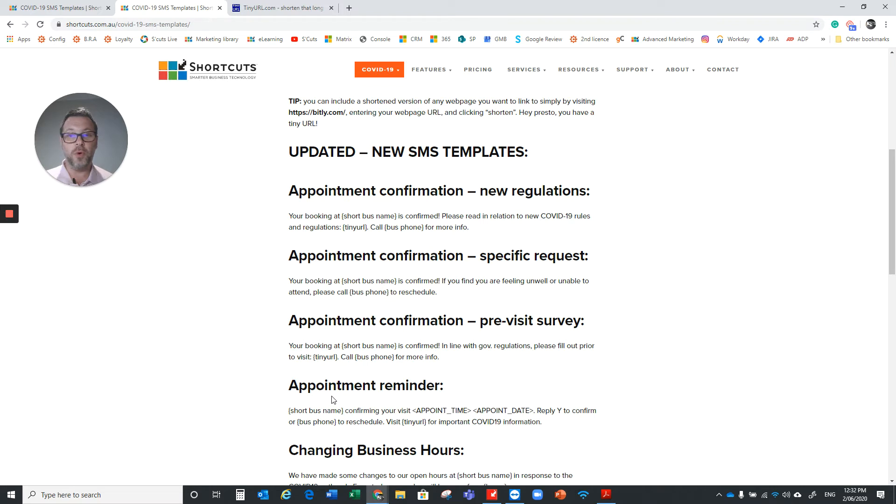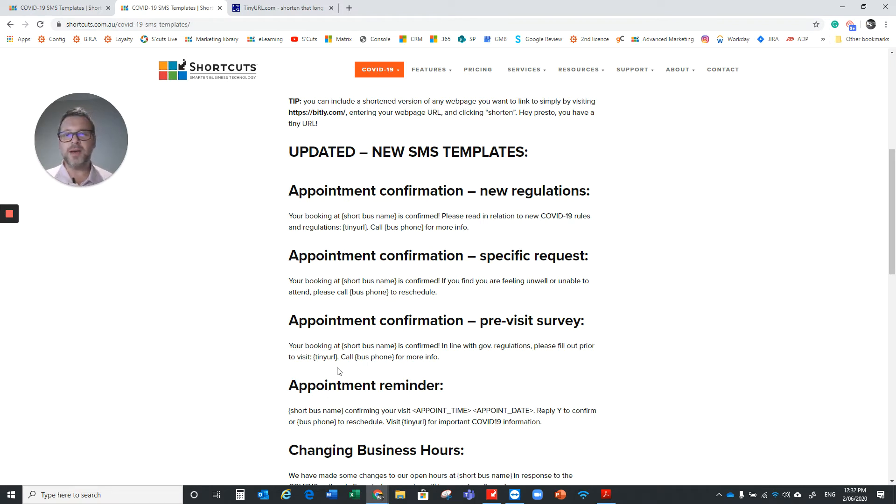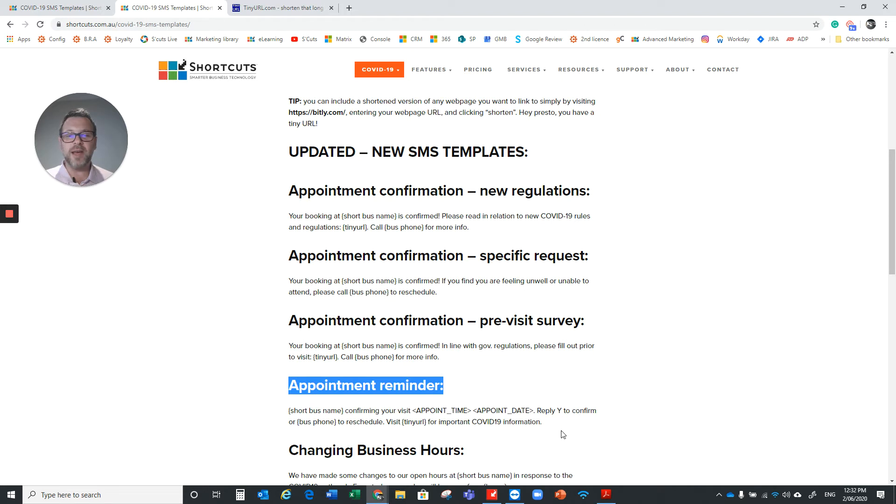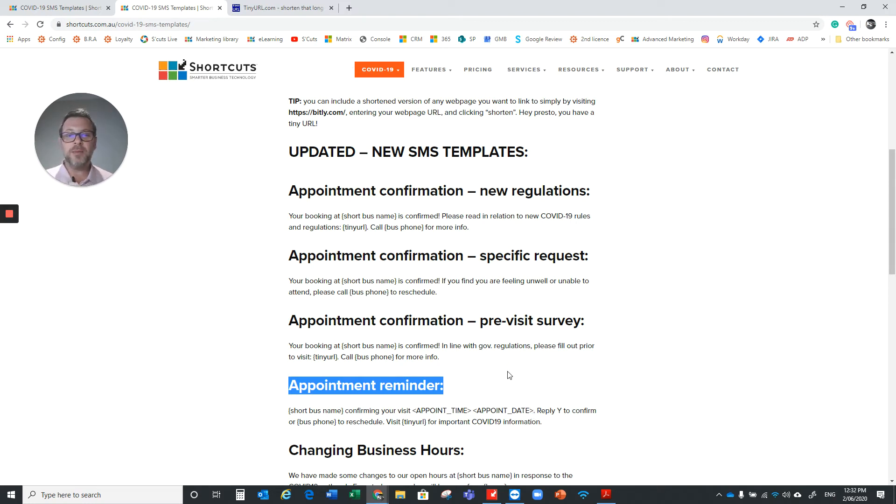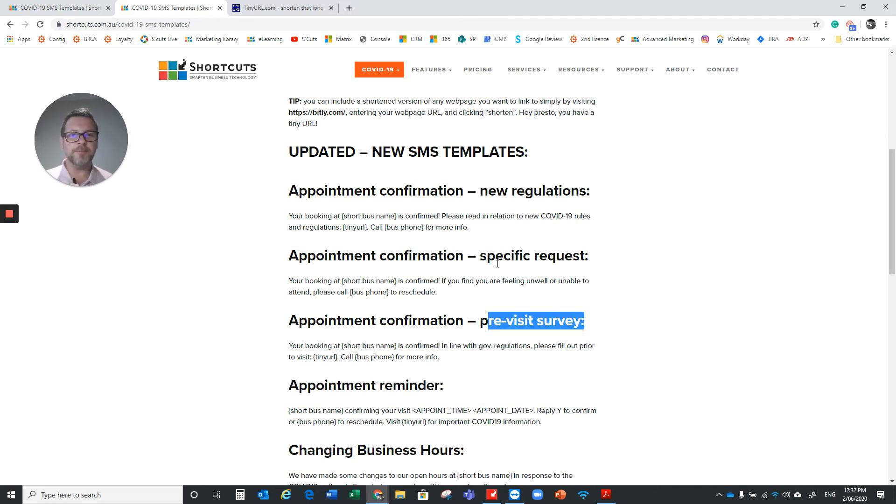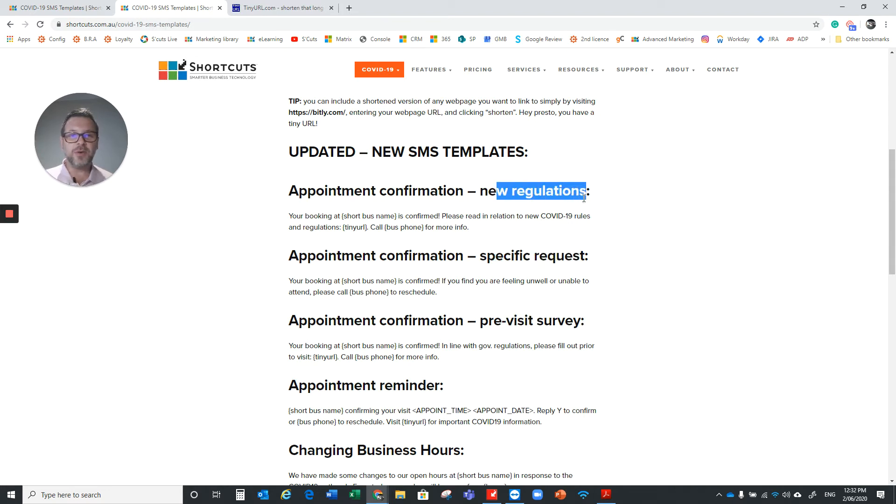So if we just look at the bottom one, the appointment reminder, that's just going to be exactly the same as you normally have, but then you can just have a little bit of information there at the end. Now because we are restricted on the characters, we do have to take away some of the existing message that you have. Then we can have a survey if you want to have the survey in there. There's a specific request if you're unwell, you know, please call us. And then you've got something in here as well around the new regulations.